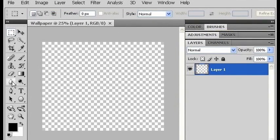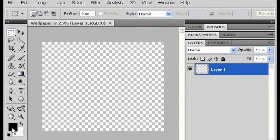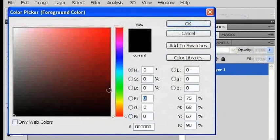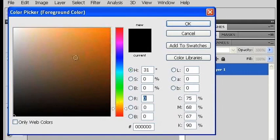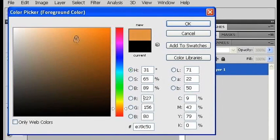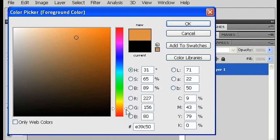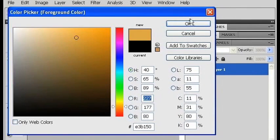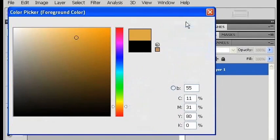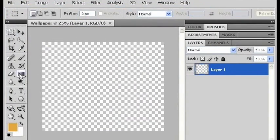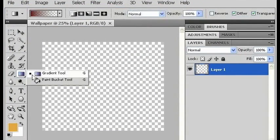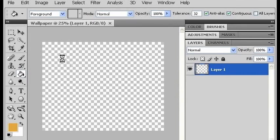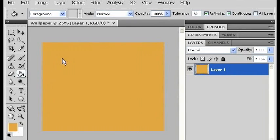So now the first thing I'm going to do is decide what background color I want. Let's make this kind of a tannish color. Yeah, something like that. Click OK and I'm going to use the paint bucket tool to make this entire layer that color.